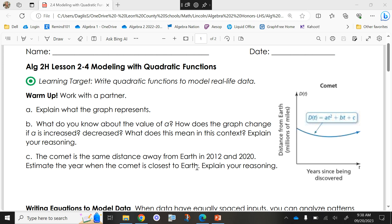In this context, if our 'a' is increasing and the parabola got more narrow, what would that mean about the comet? The speed of the comet is faster — it would drop down quicker, get closer quicker. Vice versa, if it was wider then the speed of the comet is slower. What would it mean if it got flipped? The comet is going away but then coming back.